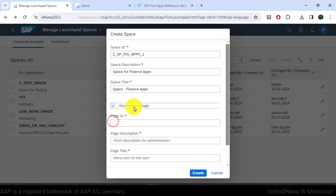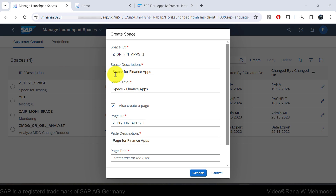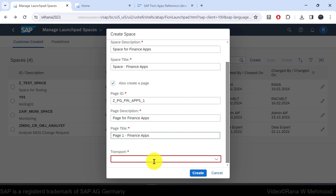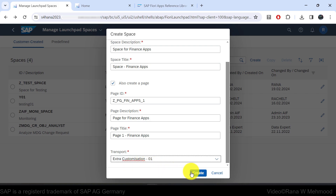Let's click that checkbox. For the Page ID, I'll enter ZPG_FIN_FINANCE_APPS_1. You can follow a naming convention if your organization has already provided one, or propose one to business users. The page description will be "Page for Finance Apps" and the page title "Page 1 FIN Finance Apps". Scroll down to select the transport customizing request to save your changes, then hit Create.